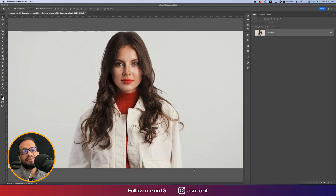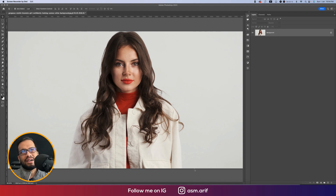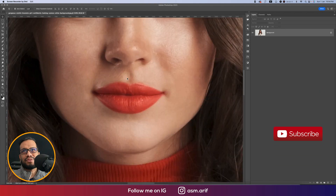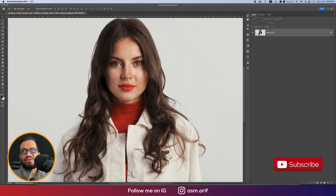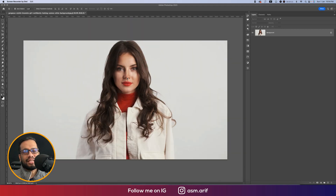Hello everyone, it's me ASMR, welcoming you to my new Photoshop tutorial. Today I'll show you the dodge and burn and the skin retouch full process step by step. This is the stock image I'm using, and I want to share this photo with you — please check my video description for the download link.